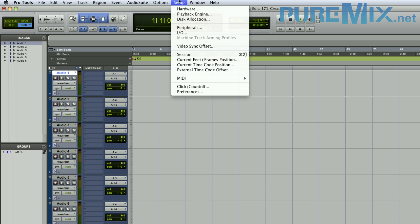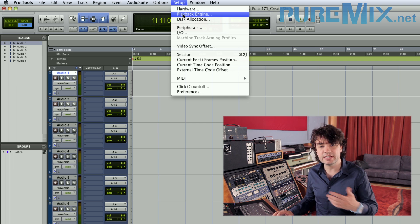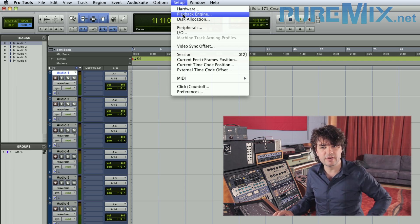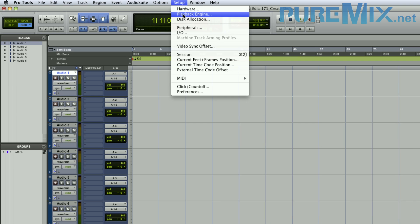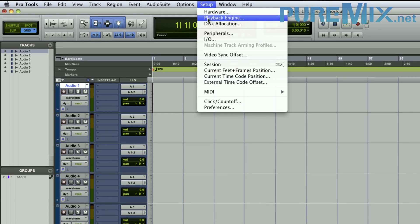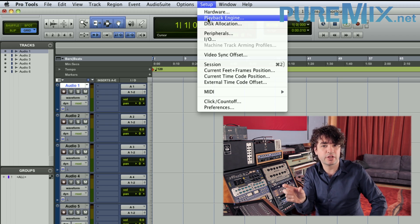In the Setup menu, I use Hardware and Playback Engine a lot — the Playback Engine because of the delay compensation, short or long, and the number of voices and stuff like that. You have to be careful when you set up the Playback Engine shortcut — it does want to see the three little dots after. They're not just for decoration; the system wants to see the exact name. If you don't enter the three little dots in the Playback Engine name, Pro Tools will not recognize the shortcut.